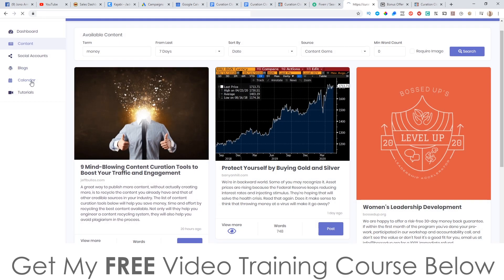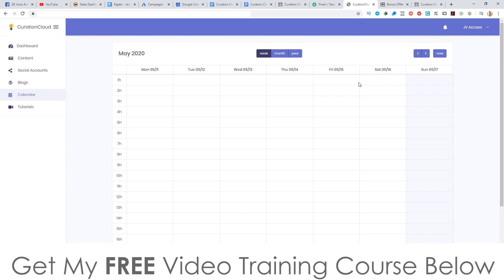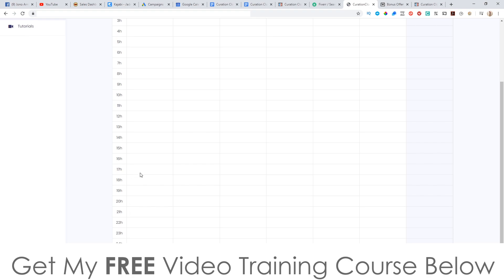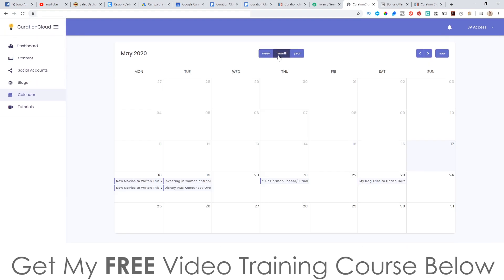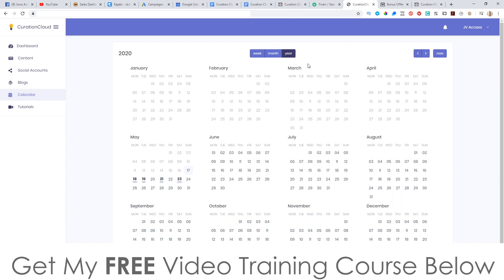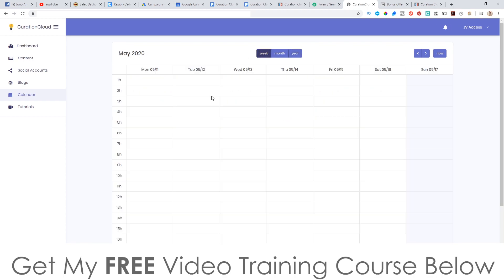That brings me to the calendar. On here you can schedule when you want this content to go out — you can choose Monday through Sunday and choose the hours of the day. You can sort this by week, month, or even year. You could choose certain days like public holidays, bank holidays, or Mother's Day and have that content ready to go. But I would probably just do this on a weekly basis — every Sunday sit down, choose the articles you want posted each day of the week, and set it and forget it.